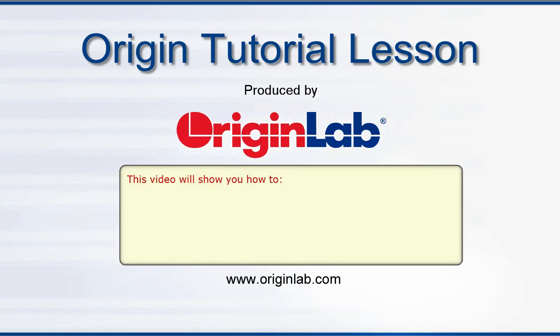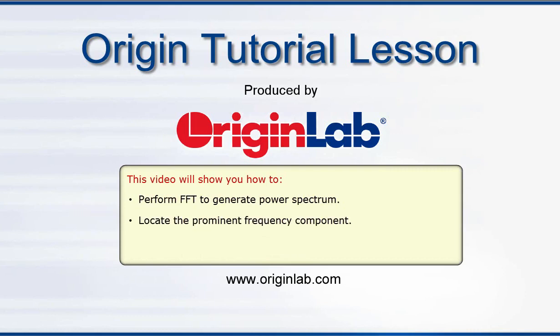In this tutorial I will show you how to perform FFT to generate power spectrum, locate the prominent frequency component, and use the FFT gadget to examine frequency distribution.